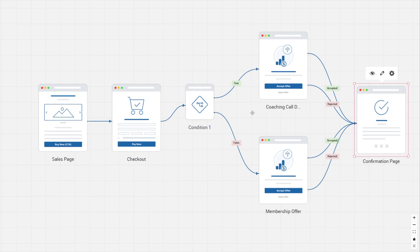Now when we return to canvas mode, things are starting to look better. Sales page to checkout — did they take the bump? Yes: we offer them a coaching call, and whether they take it or not they go to the confirmation page. If they didn't take our order bump, we offer them the membership more persuasively, and then we also send them to the confirmation page. Very simple funnel. We could have added downsells, more upsells, or custom confirmation pages, but for the purpose of getting started I wanted to show you how quick and easy it is to create a simple funnel, visualize it, and implement it using CartFlows.